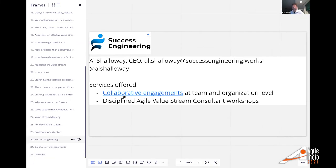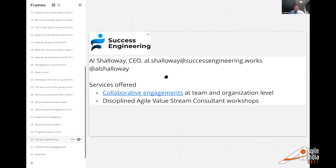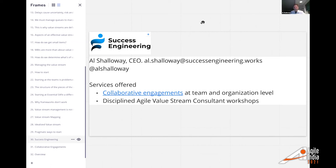Let me go through Q&A. If you need to get hold of me, this is how Success Engineering works — that's my company. You can learn more about our collaborative engagements. We don't use PowerPoint; we work interactively with a company or team.